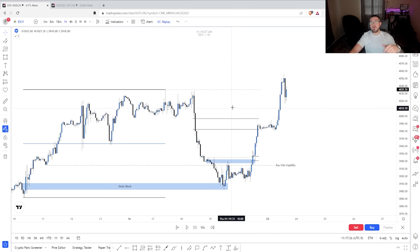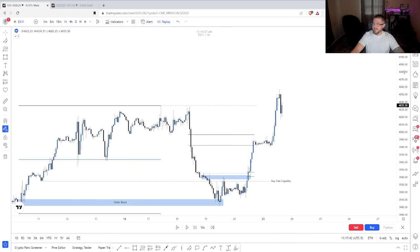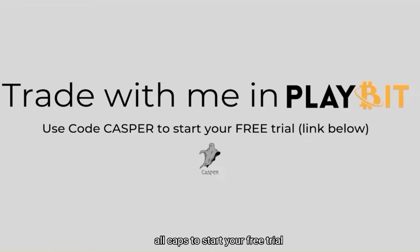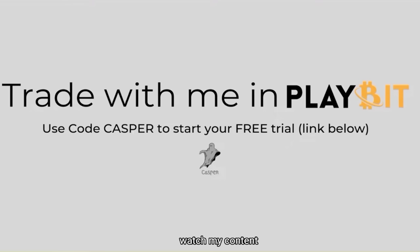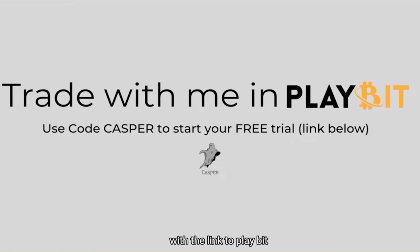That's it for breaker blocks. If you guys have any questions, throw them in the comments. Also, if you have any video suggestions, let me know — I'm going to be releasing videos every Monday and every Thursday at 3pm Eastern. Make sure to stay tuned and subscribe. If you want access to the private Discord, use code CASPER all caps to start your free trial. That's where I provide my trade signals, teach my private classes, and you have access to one of the best trading communities out there. And remember: if you can't see the liquidity, then you are the liquidity.